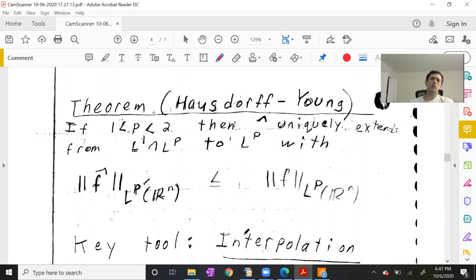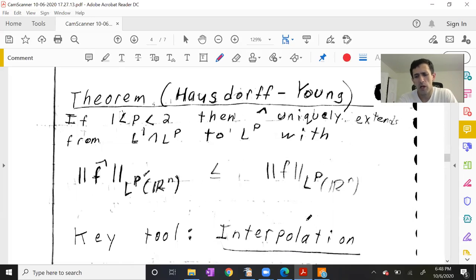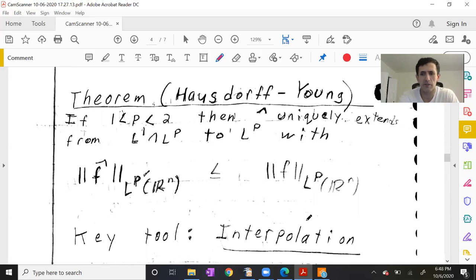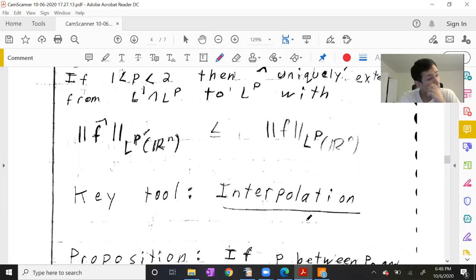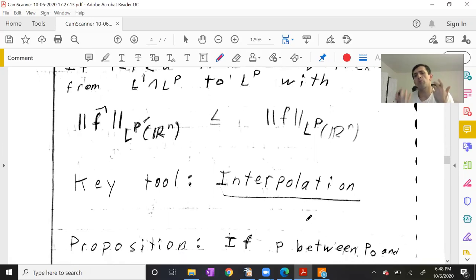How do we prove this? We prove it using what's called interpolation. This itself is important, but perhaps the idea of interpolation is even more important. A lot of times people just throw out an interpolation theorem and use it without really explaining where it comes from or why it makes sense. I want to introduce a very simple proposition that explains where interpolation comes from — interpolation between LP spaces.